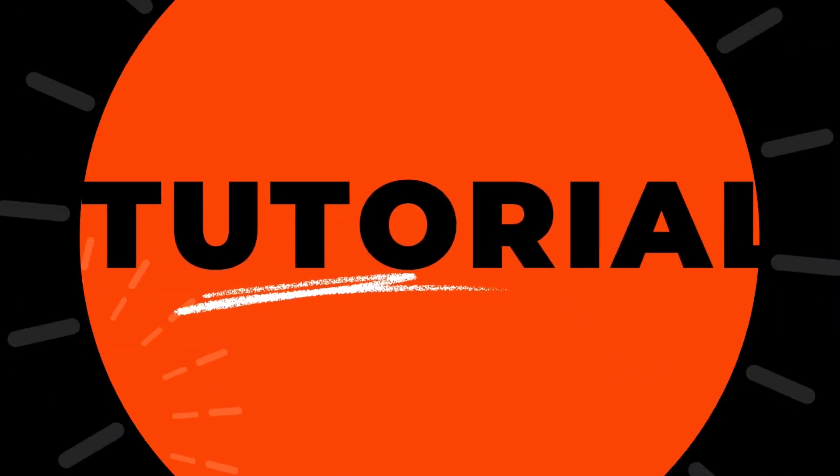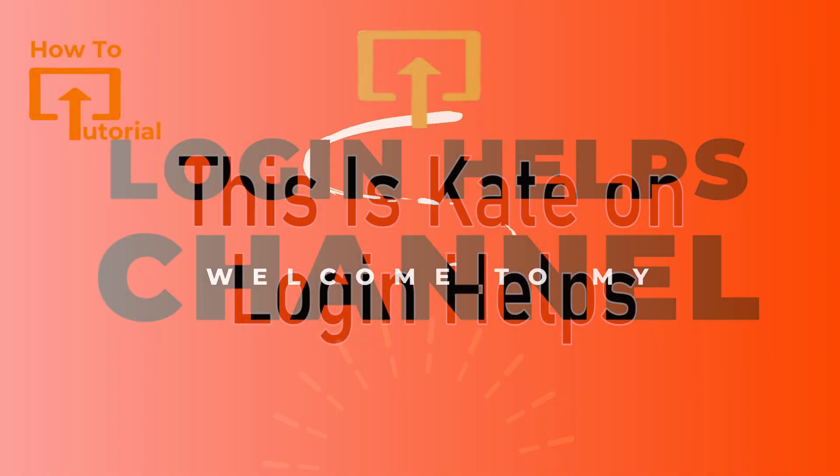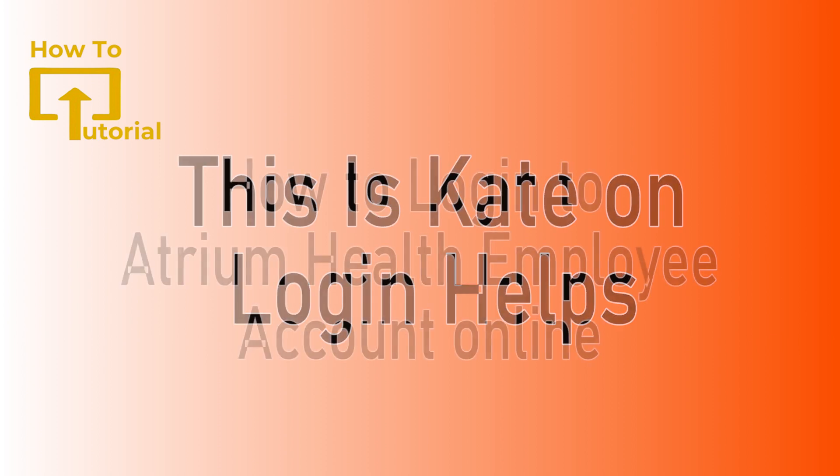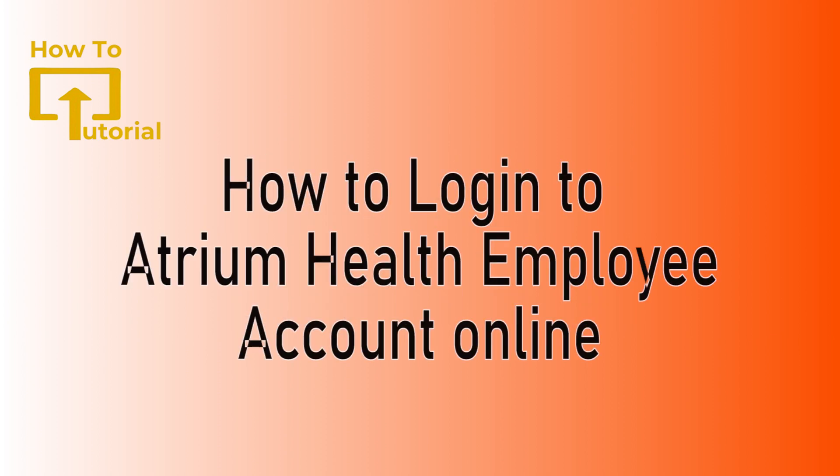Welcome or welcome back to our channel again. This is me, Kate, here and I'm back with a new tutorial video. On today's video I'm going to show you how to log into Atrium Health employee account. So without any further ado, let's get started with this video.